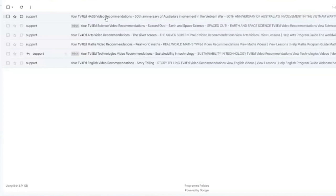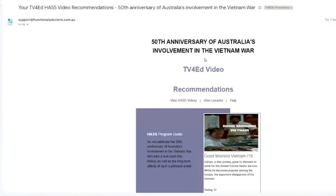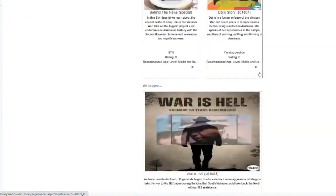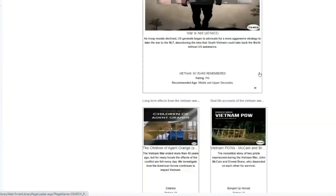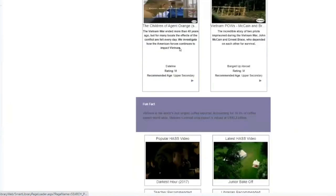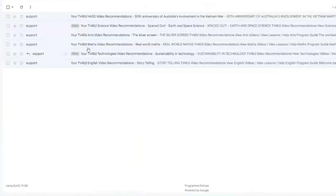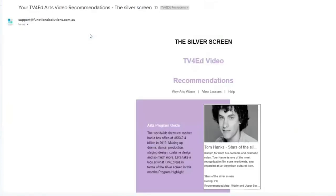And what will happen is every week you will get an email telling you about the subject areas that we have added that you have selected. So if when you go in here into your HASS videos, there they all are.